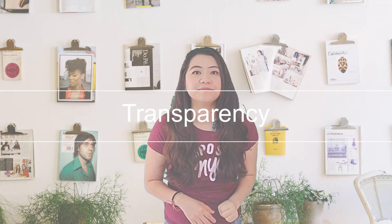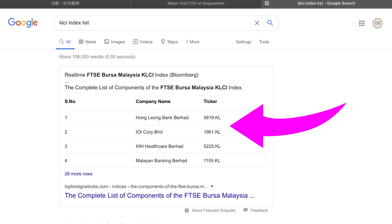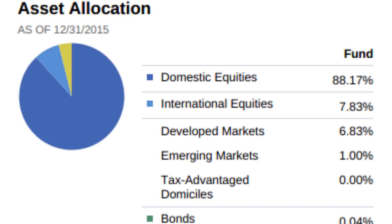Number three: transparency. ETF is very transparent because when you invest in ETF, you'll be able to see the list of companies invested in that sector. Whereas comparatively with mutual funds, you won't be able to see the list of companies that the fund manager has chosen to invest in.